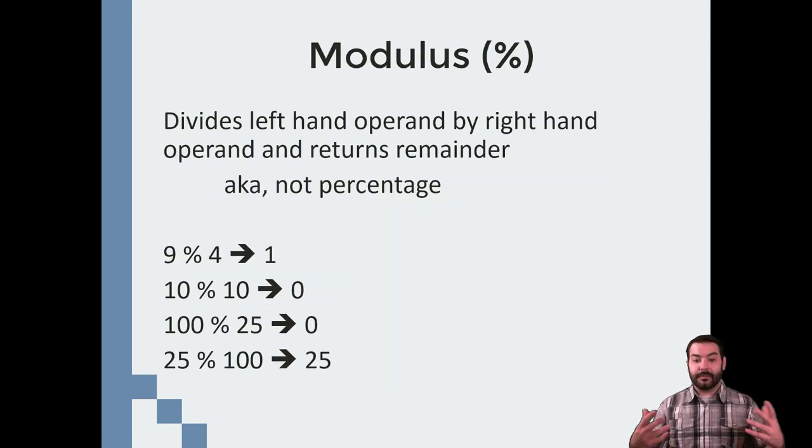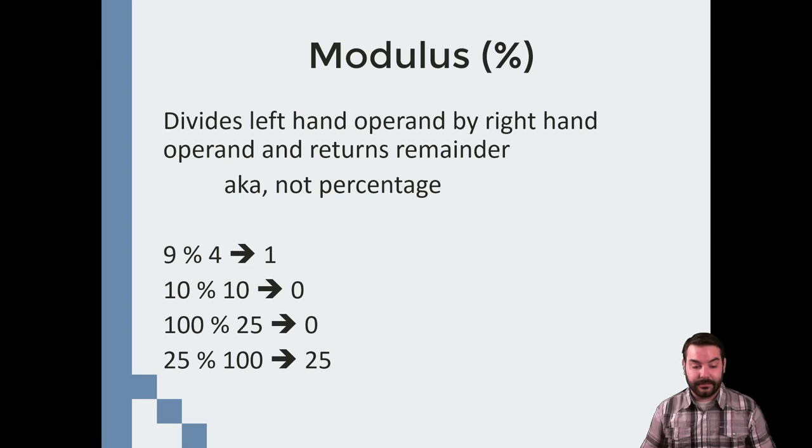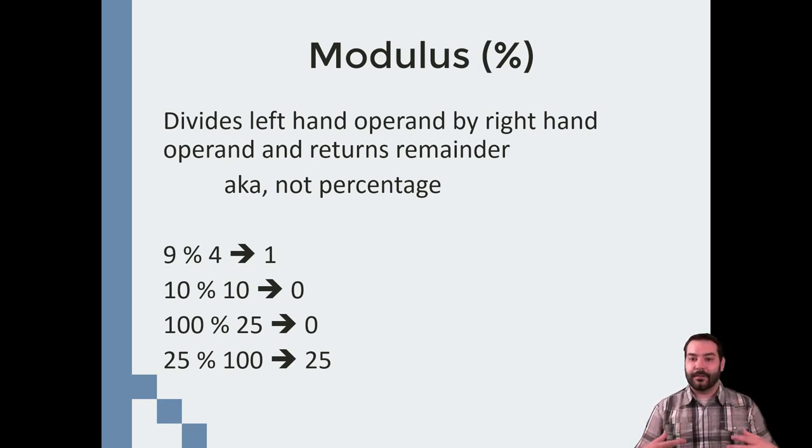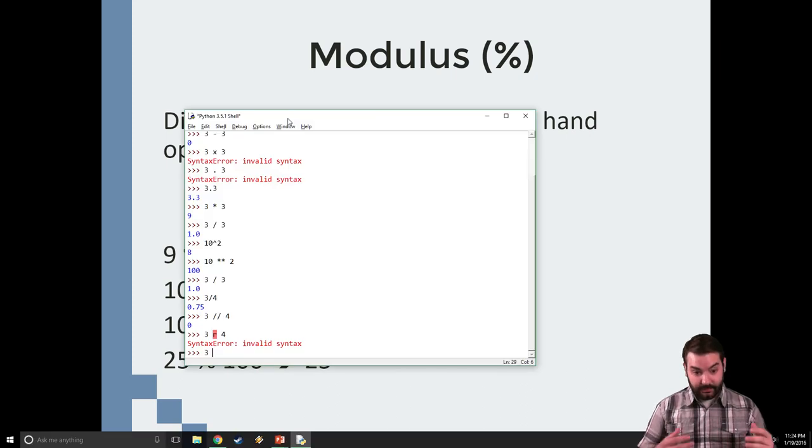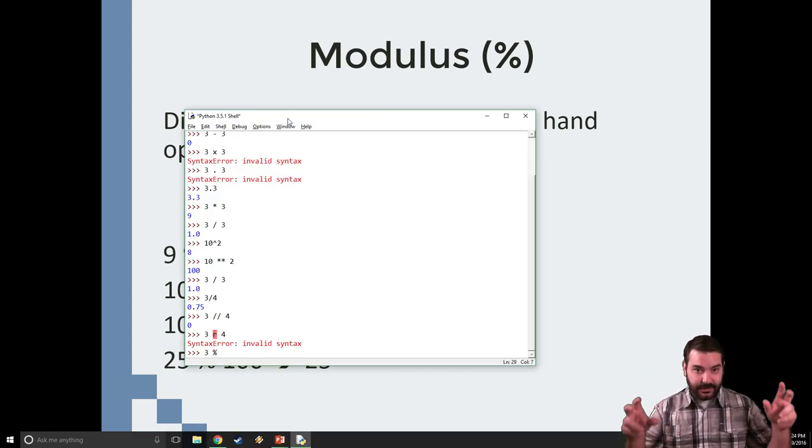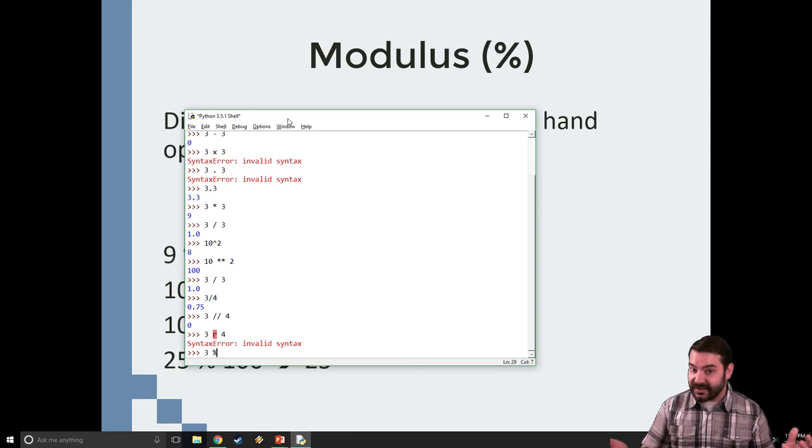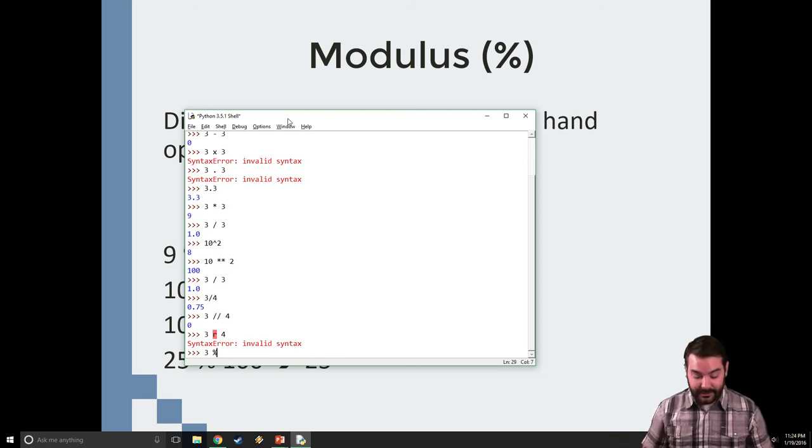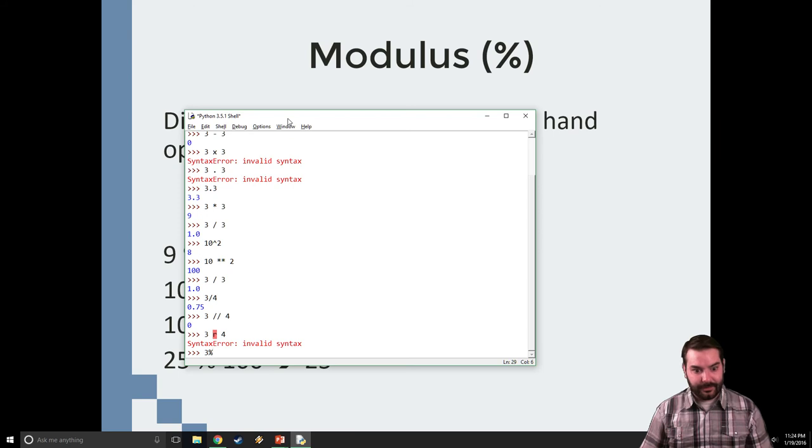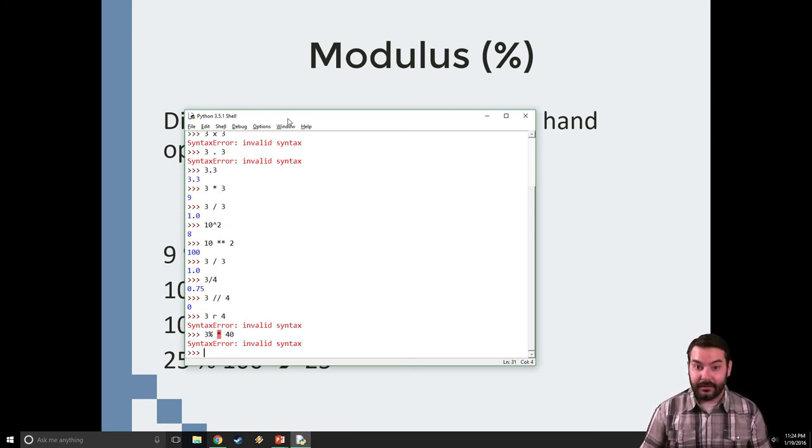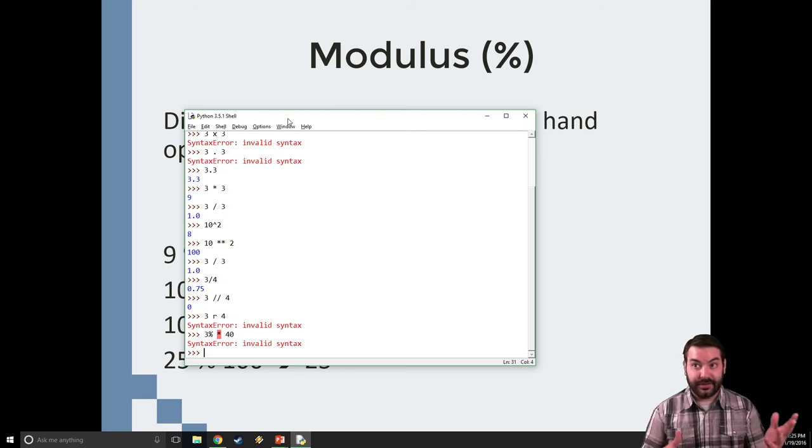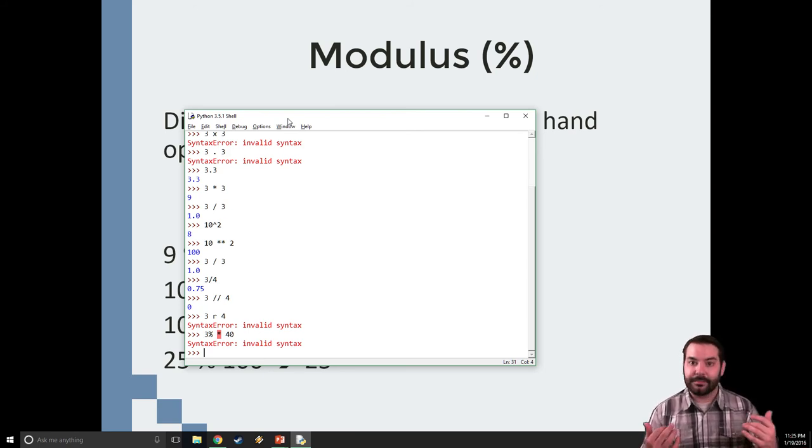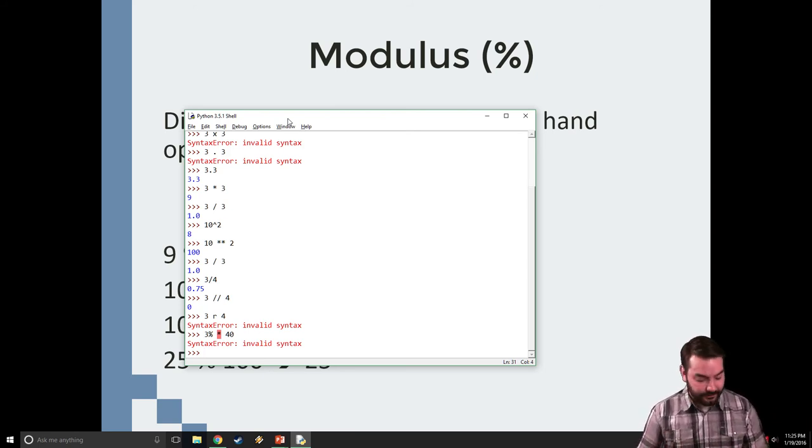modulus, or modulo, depending on who you listen to. But what this does is it brings out the remainder. 3 percent sign—it's no longer a percentage. If I did 3 percent, what is 3 percent of 40? I get an error. That's not how percentages work, and that's not what the percent sign does inside of Python.